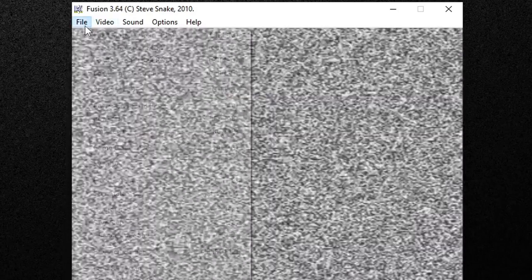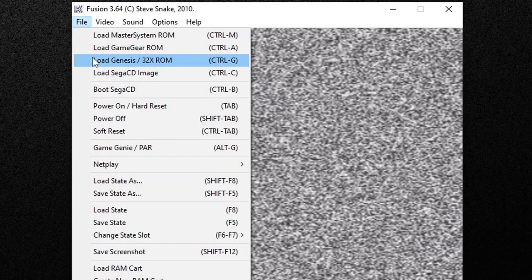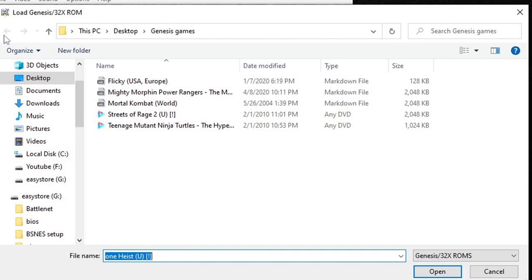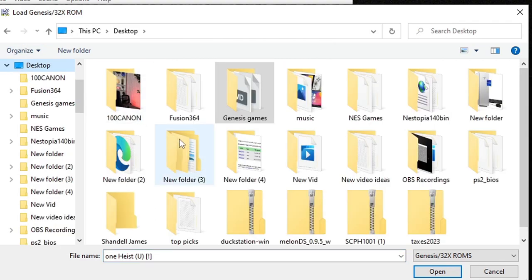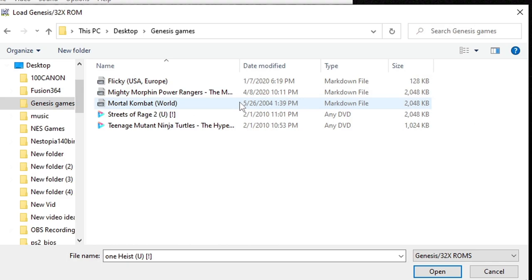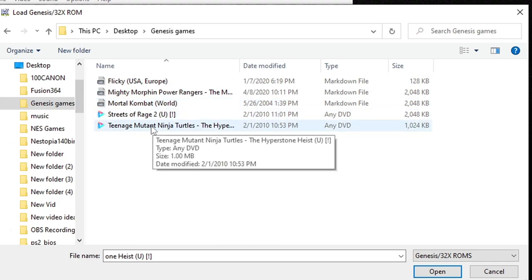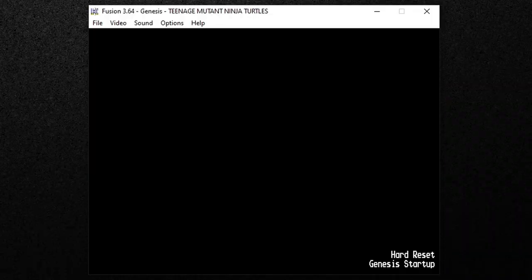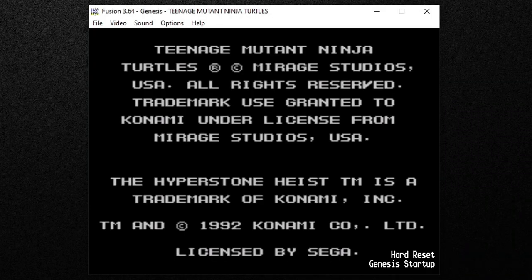And just like that we are ready to load up a game so let's go up to file, load Genesis slash 32X ROM. Go ahead and locate wherever your Genesis games are on your PC. I have a folder here on my desktop called Genesis games. Select the game you want to load, we'll do Turtles in Time Hyperstone Heist, click on the game and it will load up.